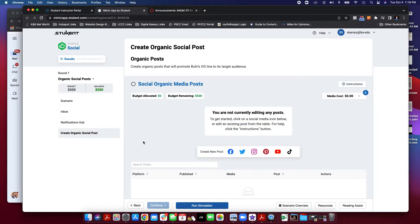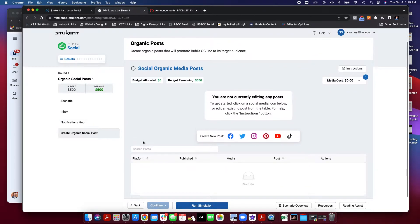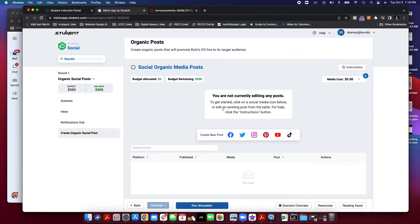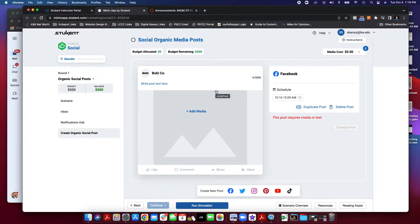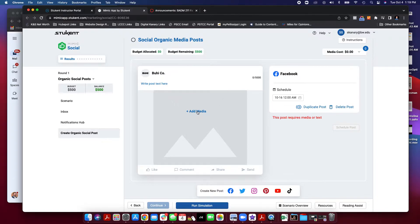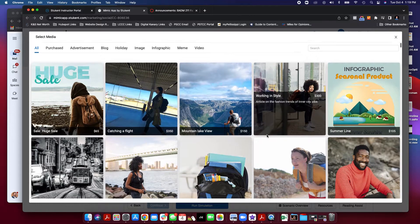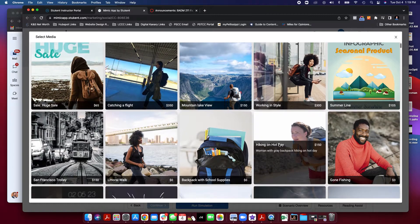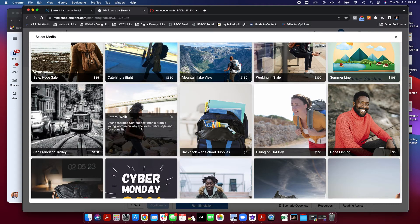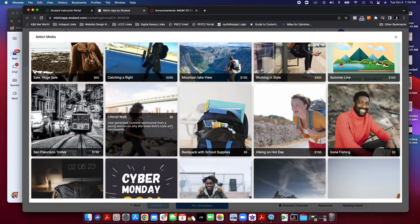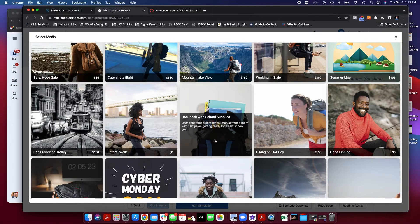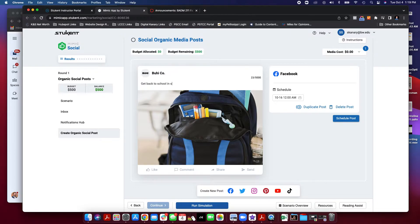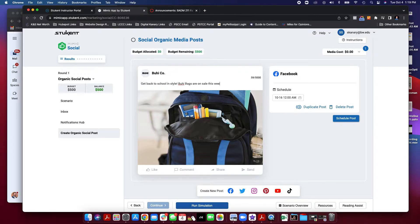Finally, you're going to start creating social media posts. Social media posts are very easy to create. All you're going to do is create by clicking on the platform you're going to use. Here is where you can write your text and add media. Let's select. Let's make this. You'll notice there's prices for each one of those things. So you can either use a free or you can use a paid one. Let's use a free one. Get back to school in style. Bowie bags are on sale this week. Hashtag back to school.